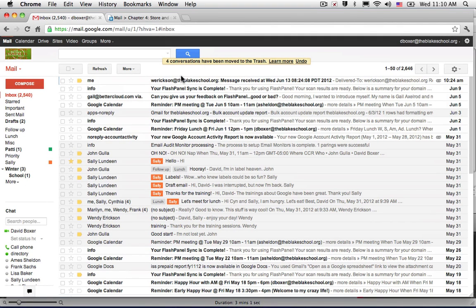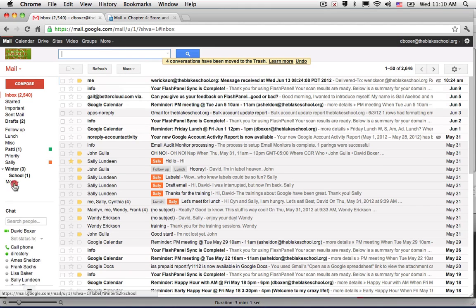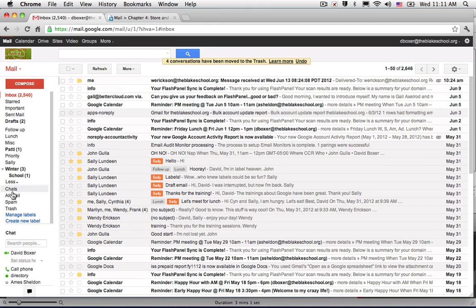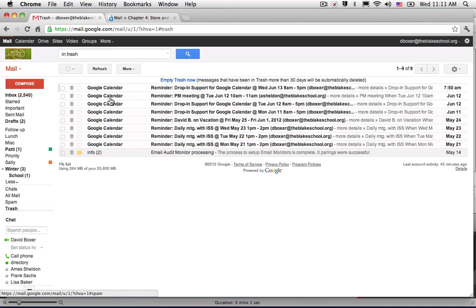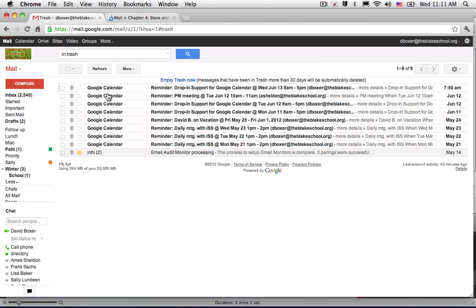And now in order to retrieve them, I can't search for them nor will they show up in all mail. I'll actually need to go to the label called trash. And in there, I will see all the items that I've put into my trash.